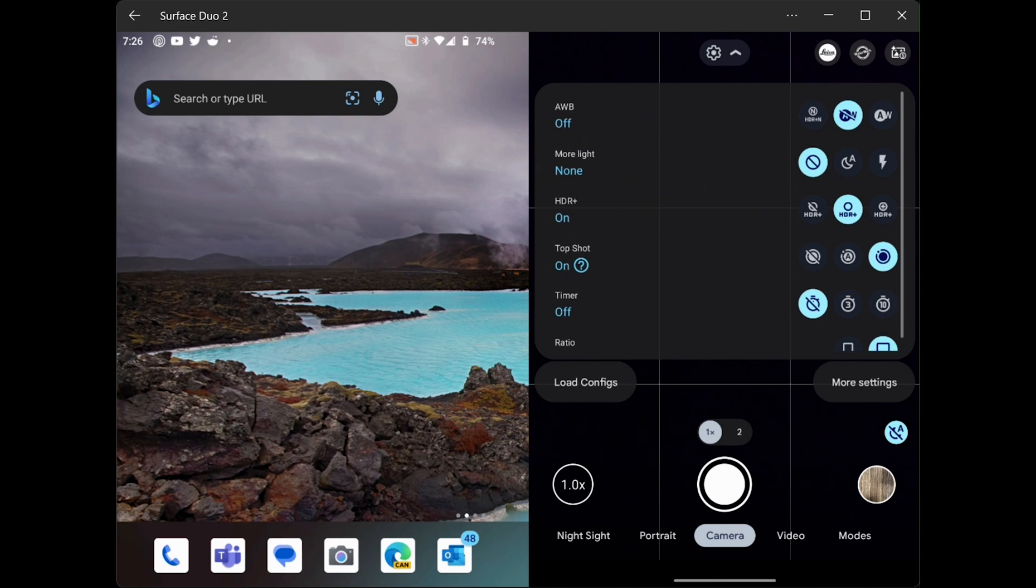Then select more settings. You'll see that at the lower right of this settings pull-down window.